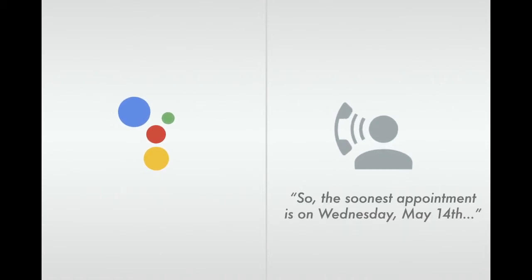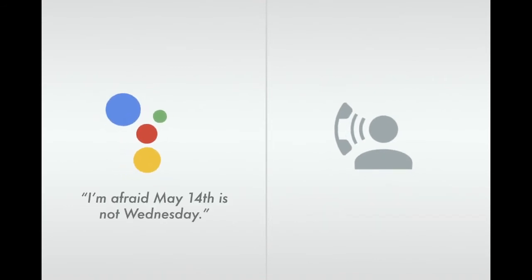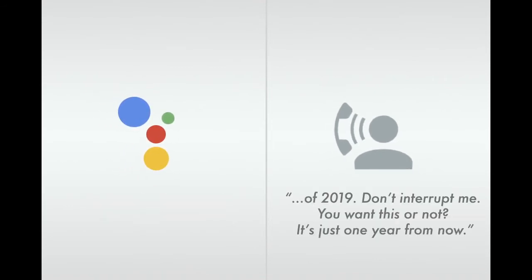So the soonest appointment is on Wednesday, May 14th? I'm afraid May 14th is not Wednesday. Of 2019. Don't interrupt me. If you want this or not, it's just one year from now.